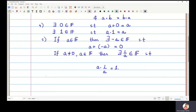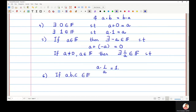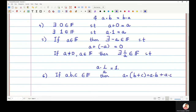The last property is that if a, b, c are in the set f, then a dot (b plus c) must be equal to a dot b plus a dot c.